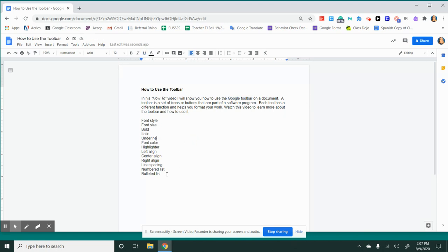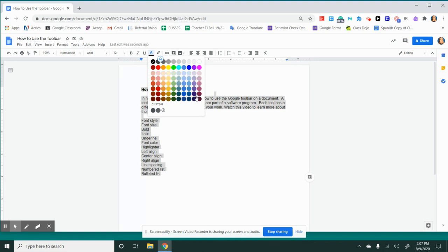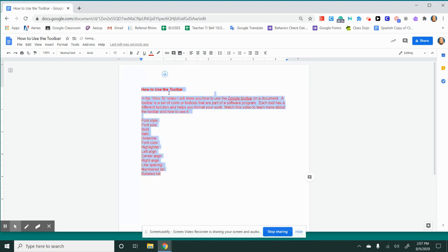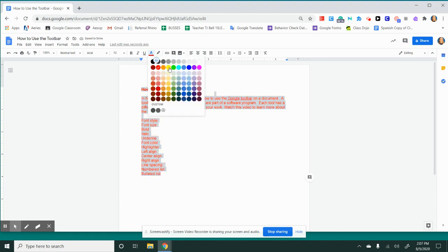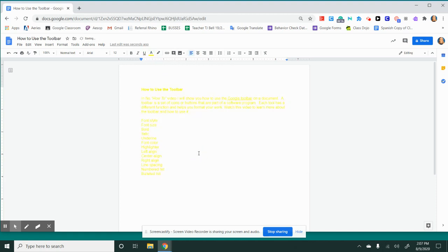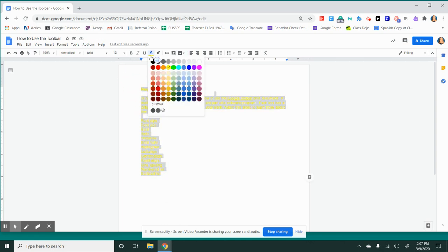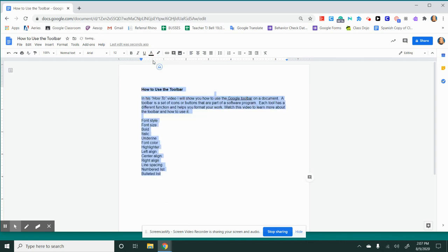The next tool is the font color. You change the font color the same way by highlighting text and then choosing what color you want to use. You'll want to stick with a color that's easy to read. For example, yellow will be very difficult to read. You'll want to stick with a standard color such as black, or depending on what type of project you're working on, you may use a color.